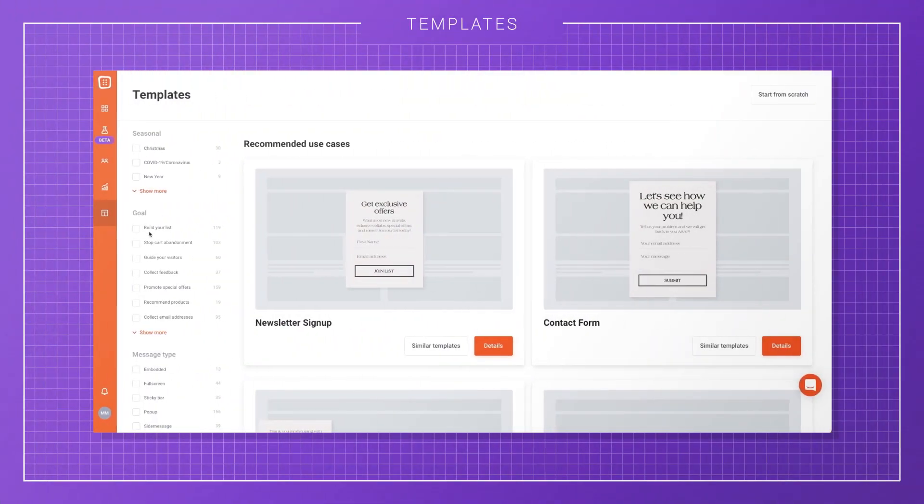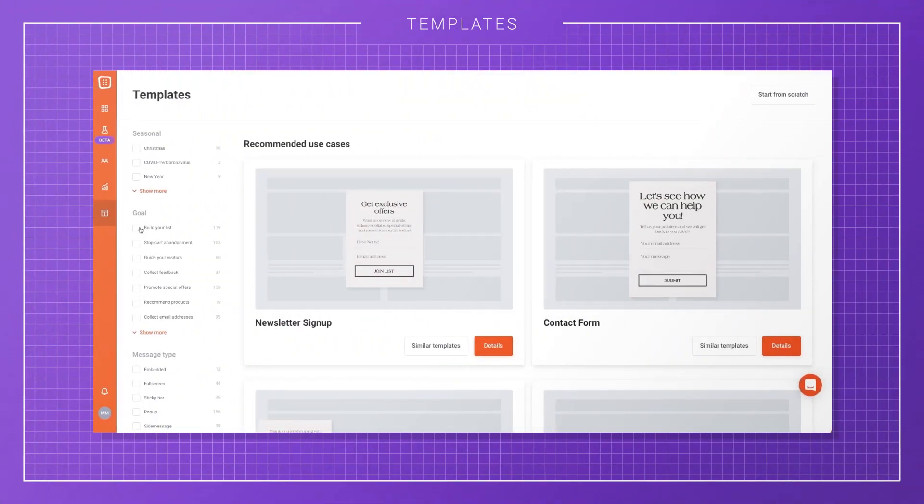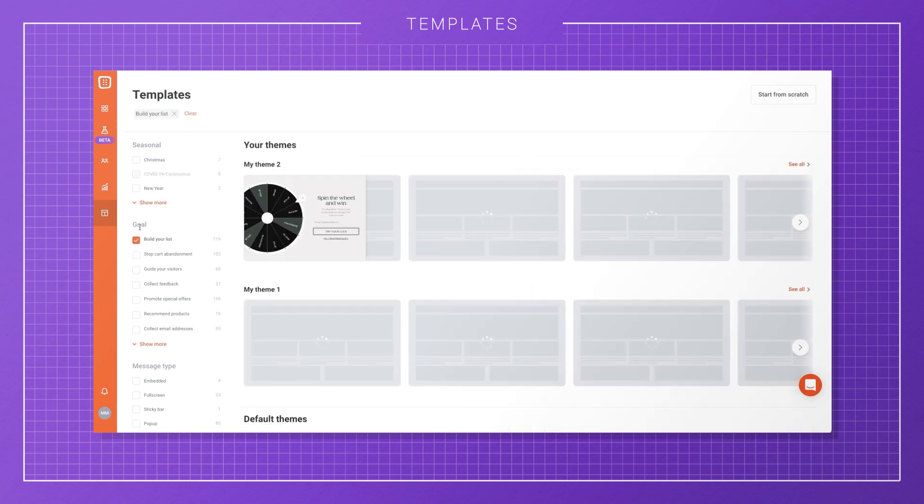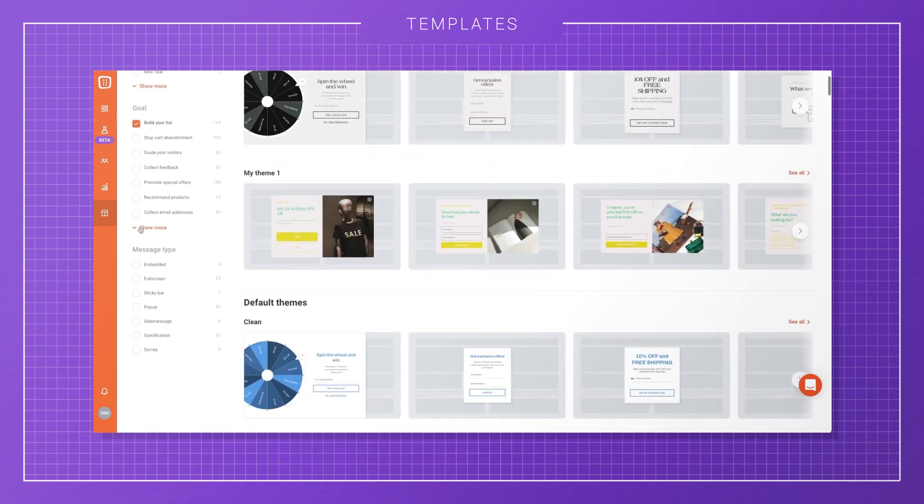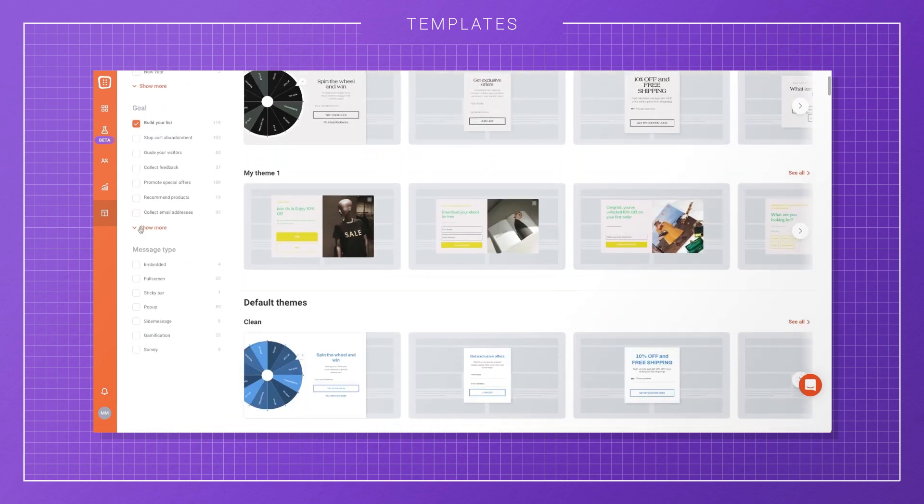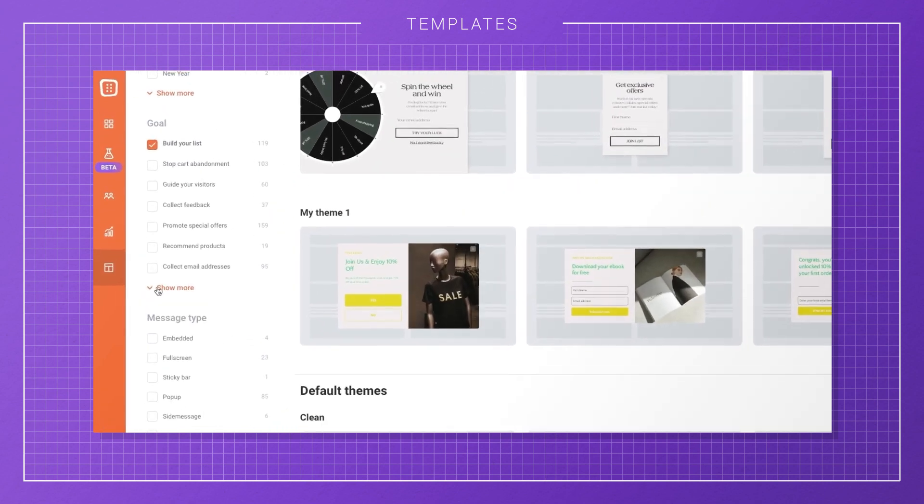We give you many different ways of filtering templates to find what you're looking for. When you're creating a campaign, you have goals in mind you want to accomplish, right? That's why we have the option to filter the templates by goal.